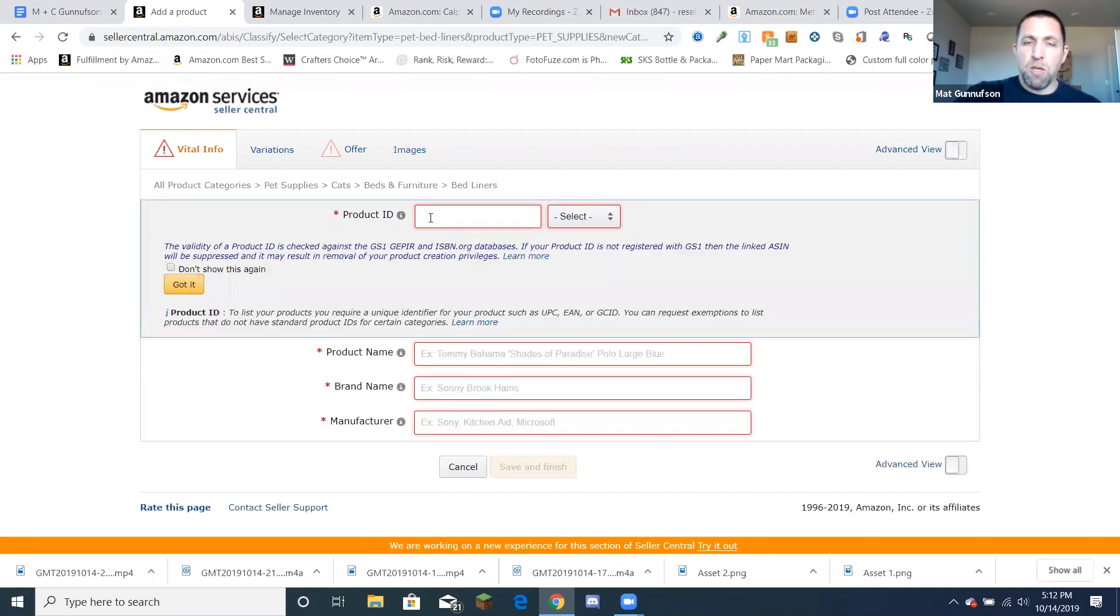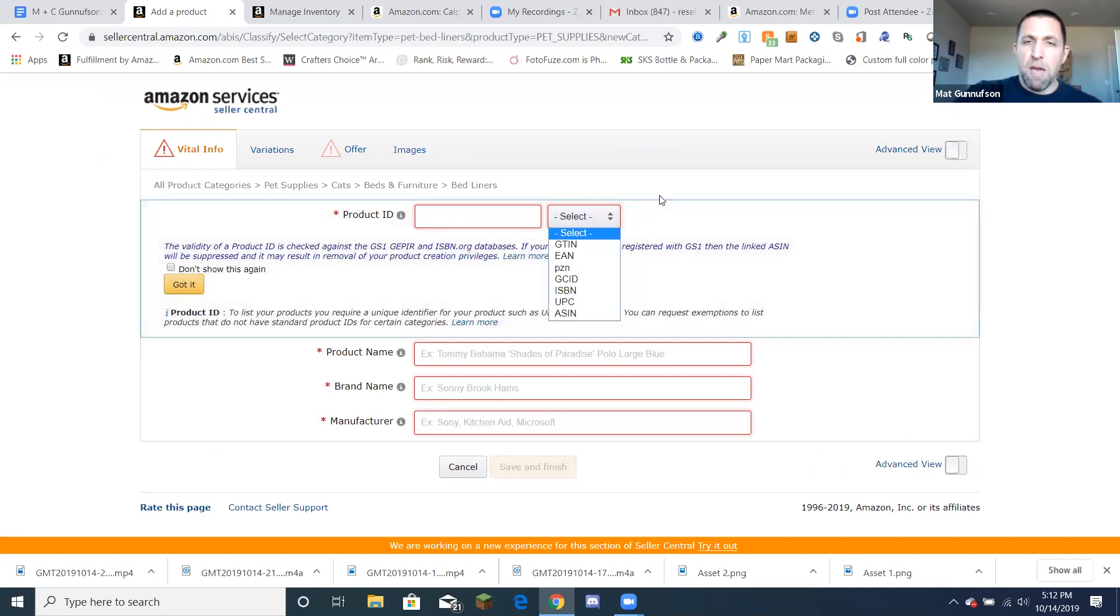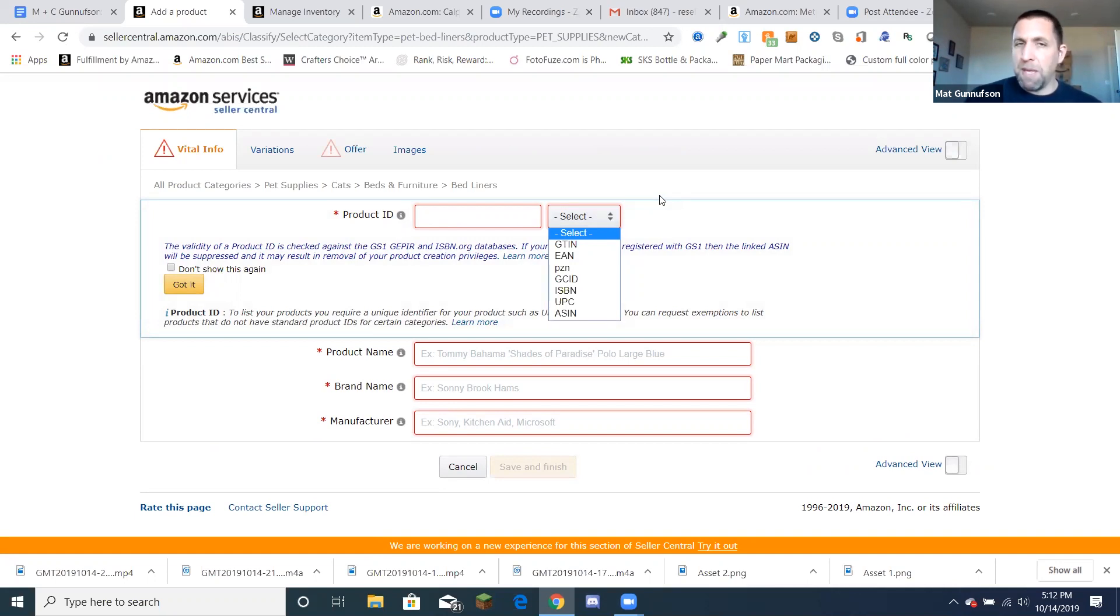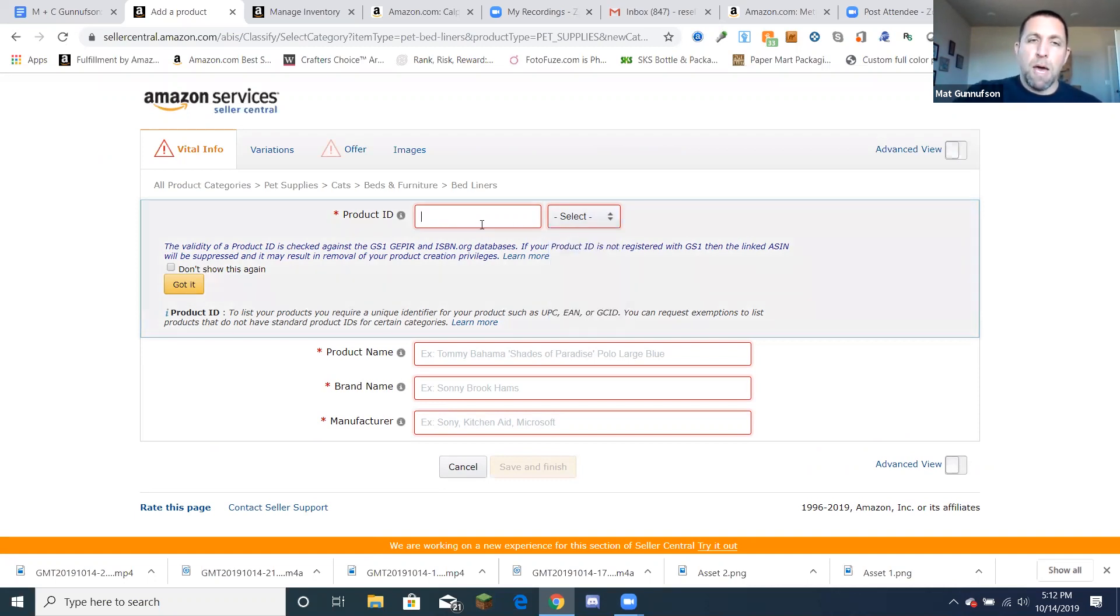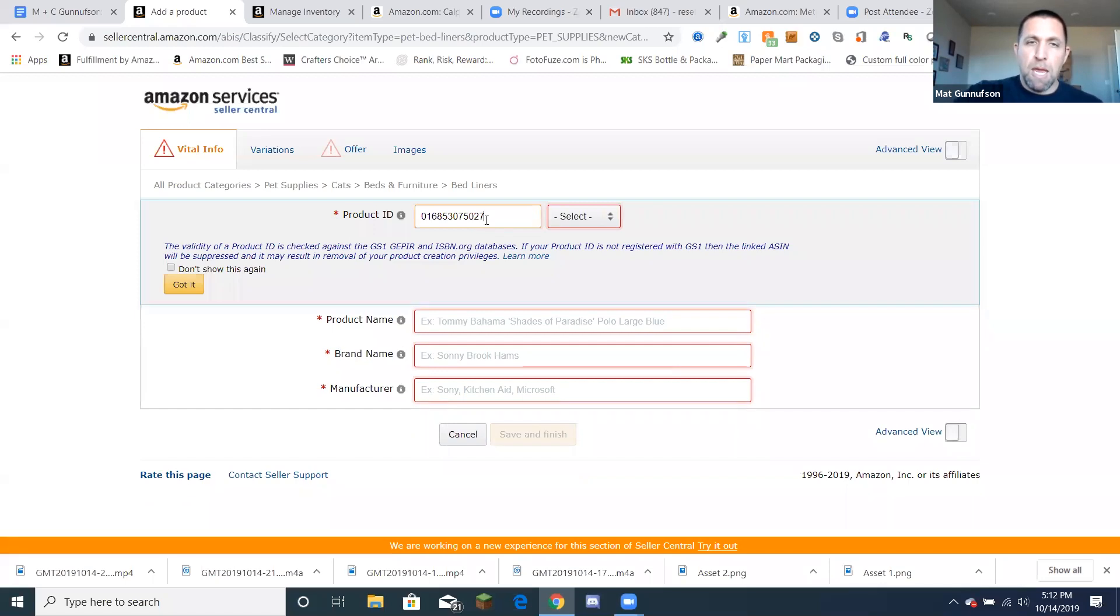And here's where it says product ID. This is where we're going to put UPC or EAN, ISBN, some kind of identifying number. Now for UPC, that's where they would be the standard UPC barcode number. That's for the United States products. Europe has their own version of that. And ISBN, that's usually for books. So what I'm going to do here is I'm going to put a number here for a UPC.